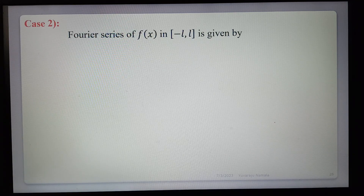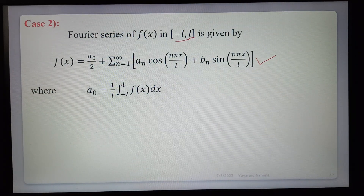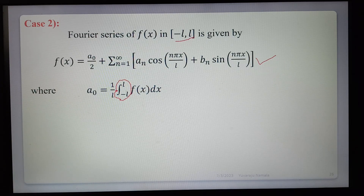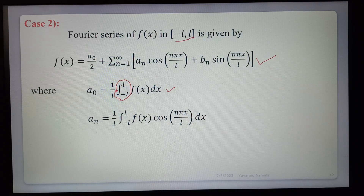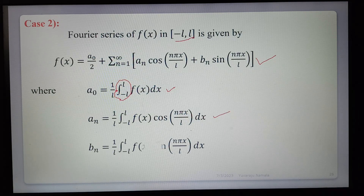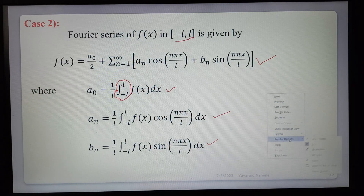Case 2: Fourier series of f(x) in the interval (−l, l) uses the same formula but with different integration limits. The coefficients are: a₀ = (1/l) ∫(−l to l) f(x) dx; aₙ = (1/l) ∫(−l to l) f(x) cos(nπx/l) dx; bₙ = (1/l) ∫(−l to l) f(x) sin(nπx/l) dx. This is the second interval.